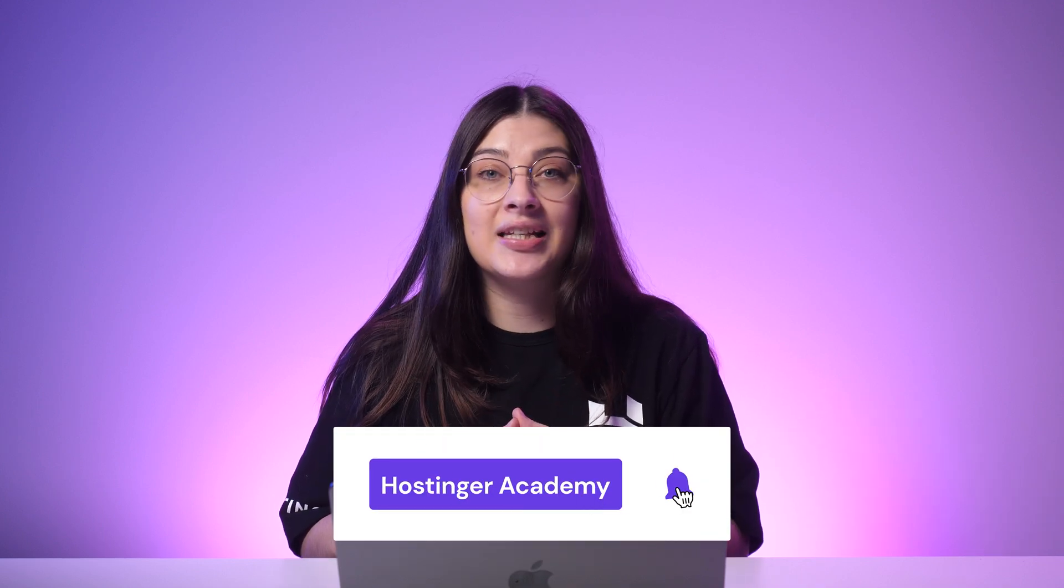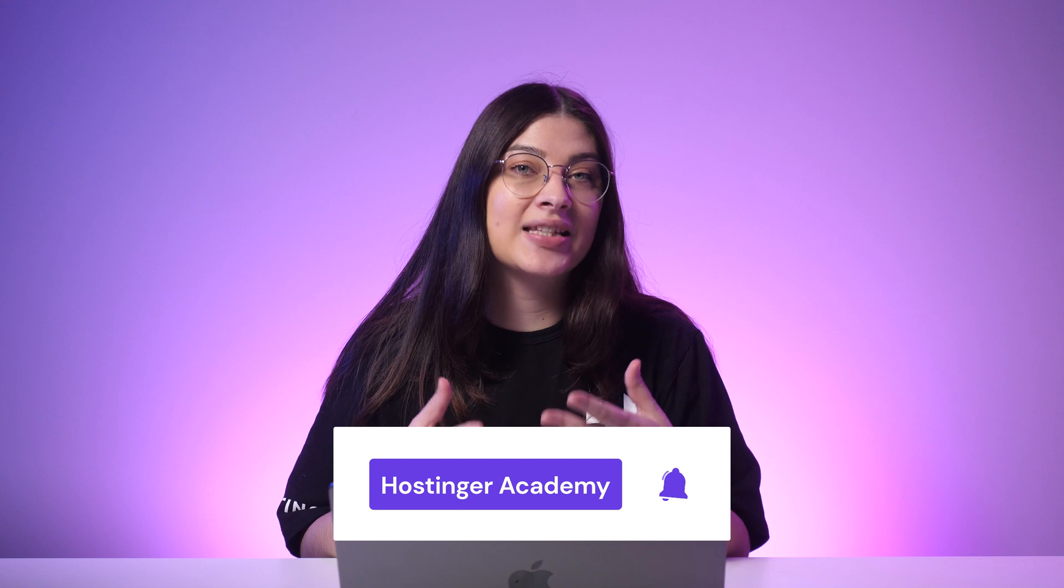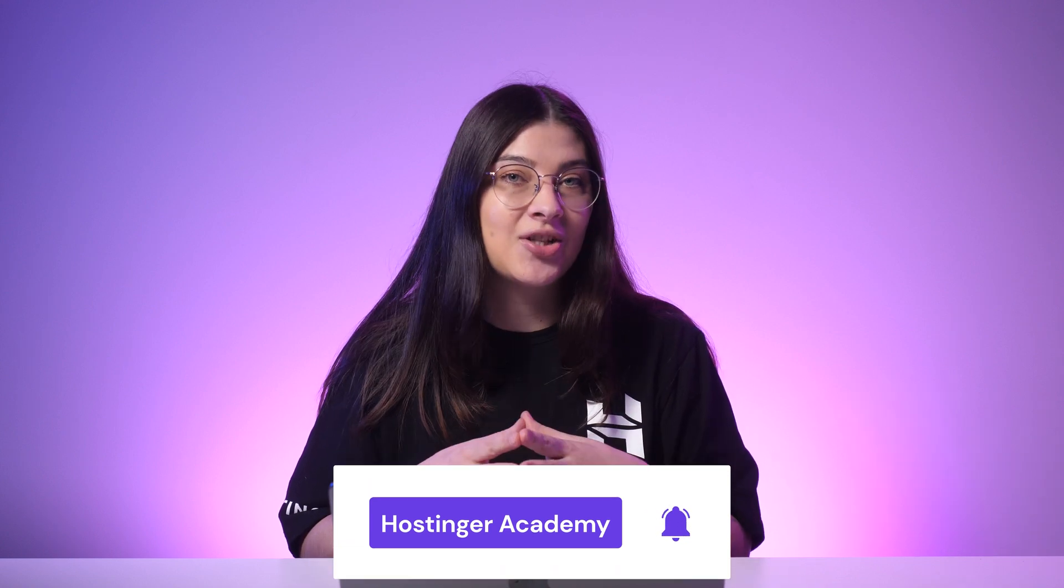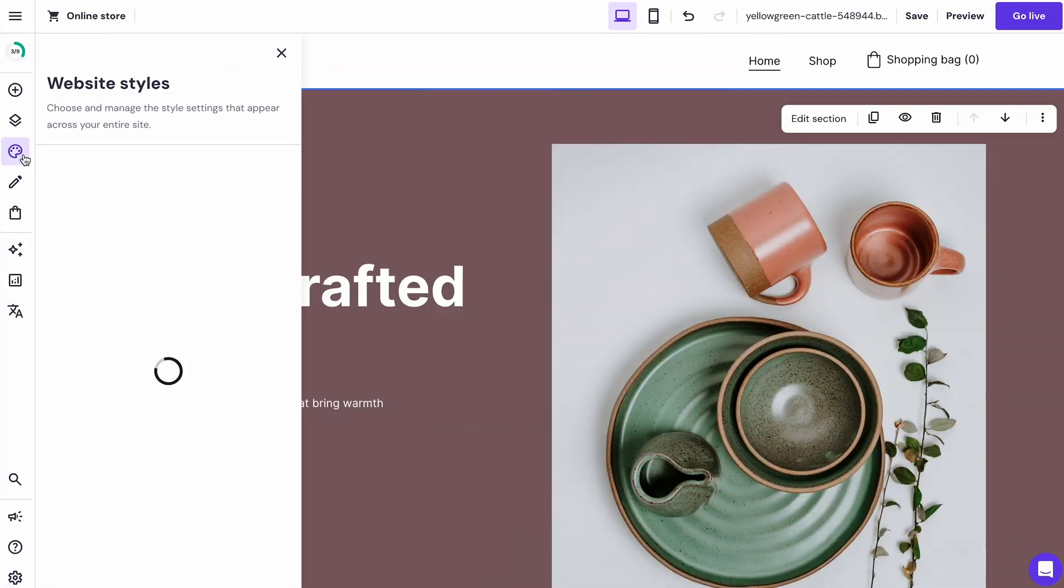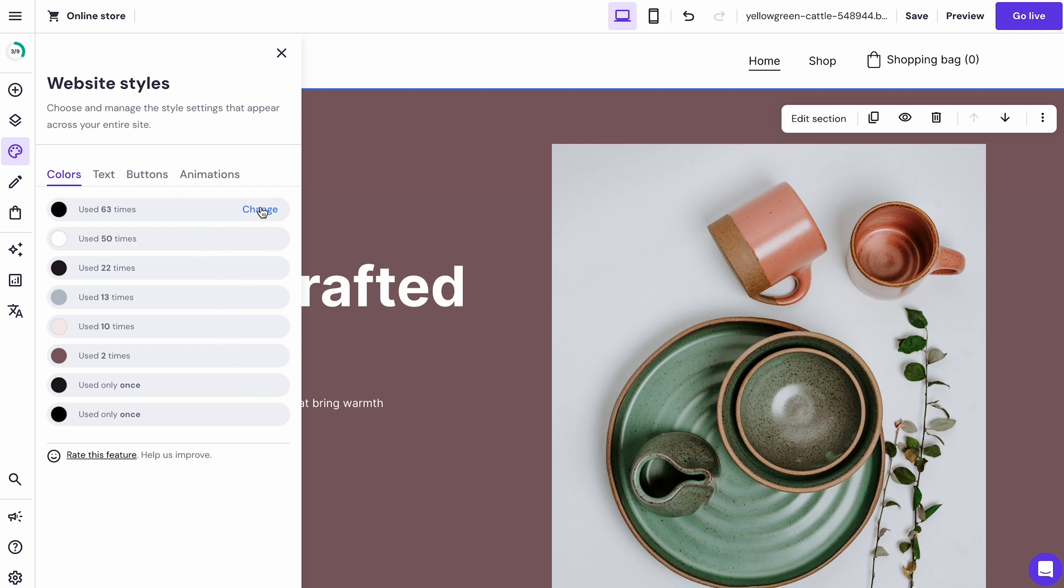Key branding factors include color schemes, fonts, website images, and layout. Color scheme plays a significant role in conveying your brand's personality and invoking specific emotions in visitors. An excellent practice is to use the same color palette for all your online store platforms. You can add the color palette by clicking this website styles icon. Under the colors tab, you can arrange your website's global colors. Click color or change the code here.